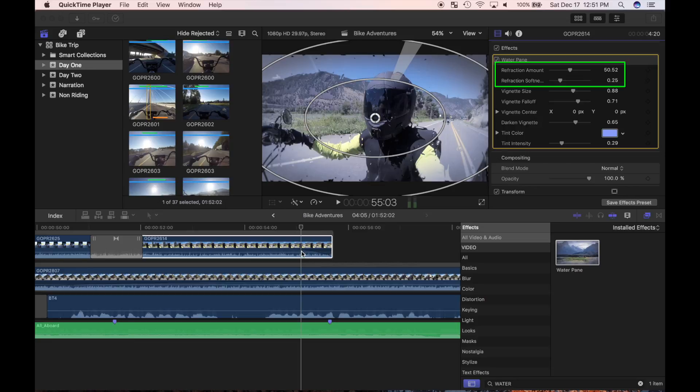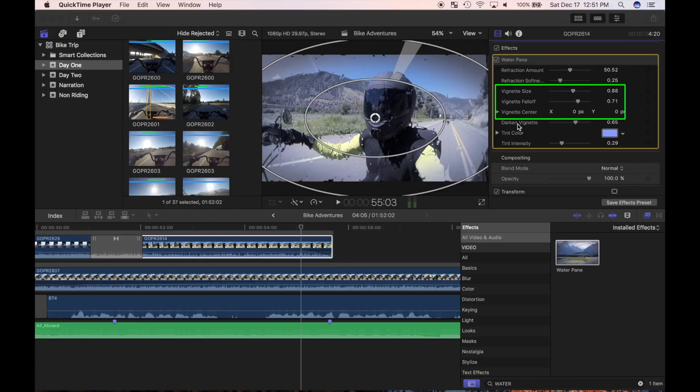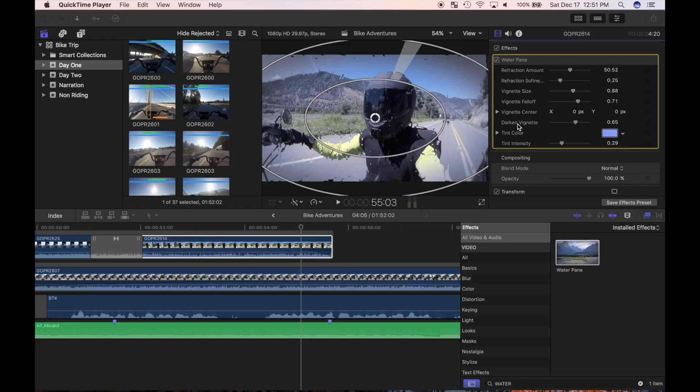For my selected effect, I can modify the refraction amount and softness, vignette size, falloff and center, and the tint color and intensity. You can adjust all these parameters in the inspector, and some, like the size and falloff, can be adjusted by clicking and dragging the ovals on the screen.